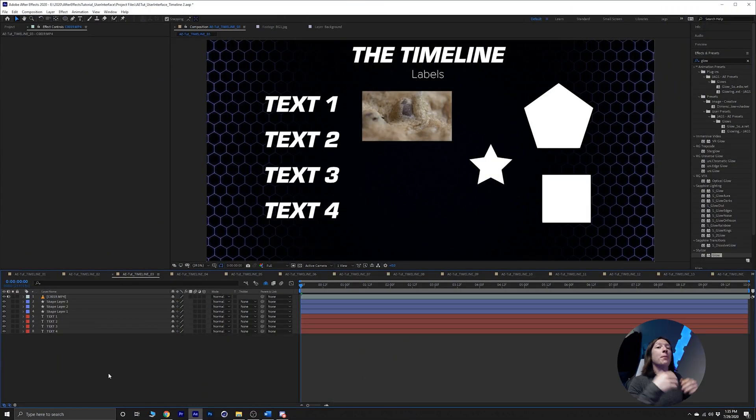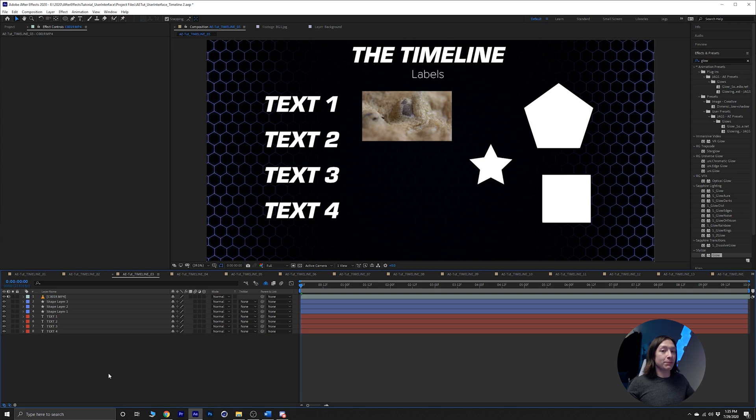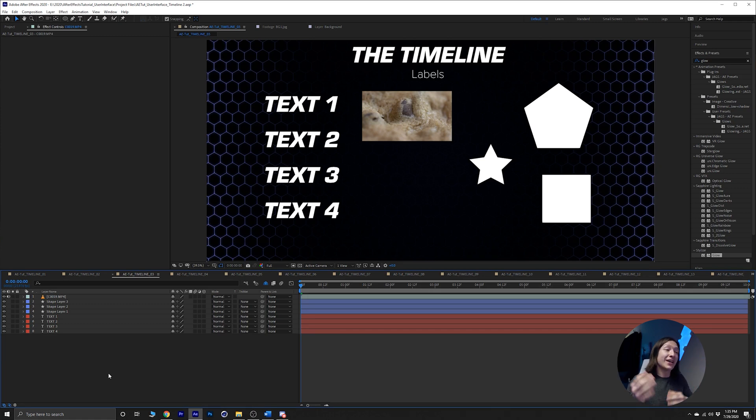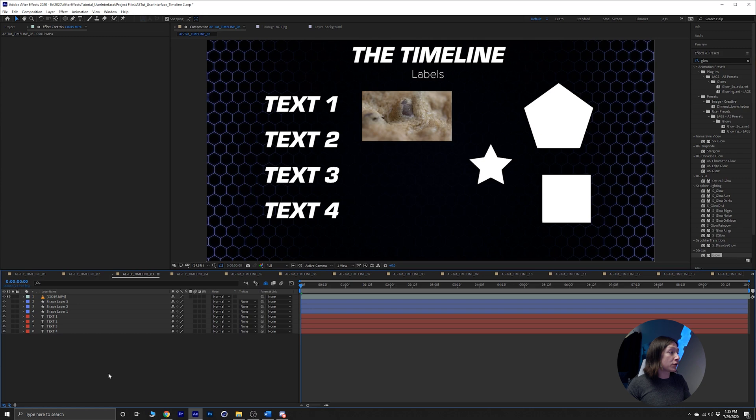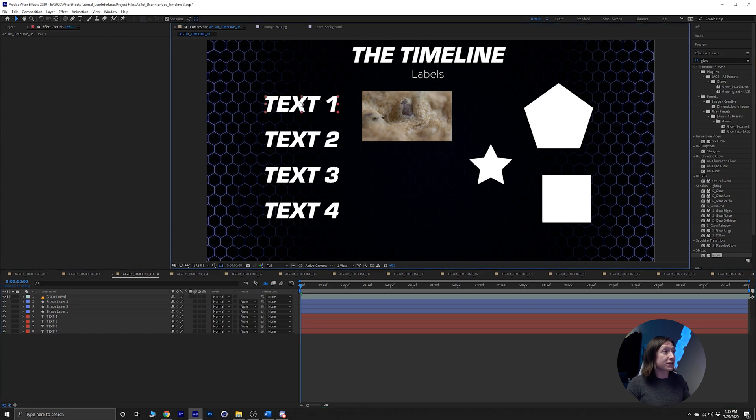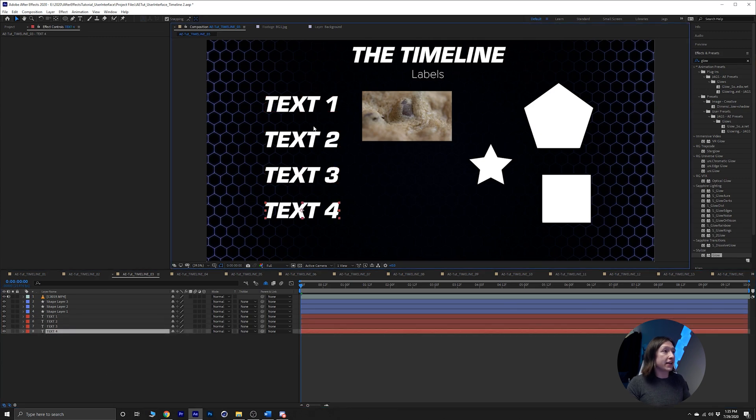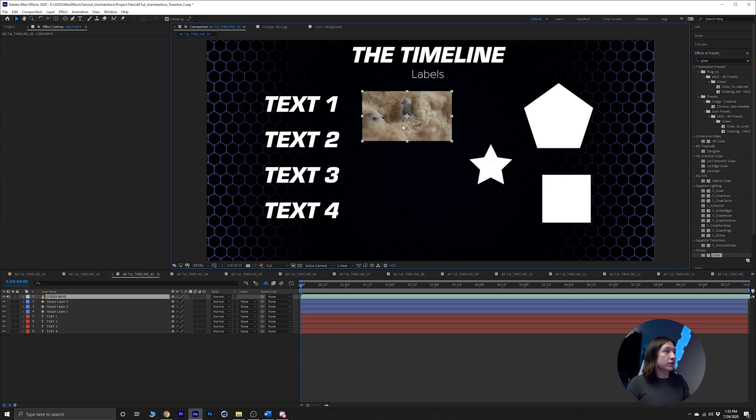Okay, and this one we're talking about labels, and labels is a really simple concept. You can basically just color code your labels so that you can more easily navigate. So you'll see here I have some text layers here, and then I have some shape layers here, nothing too fancy, and then footage of that chocolate chip cookie from the last one.